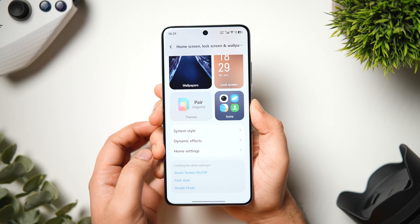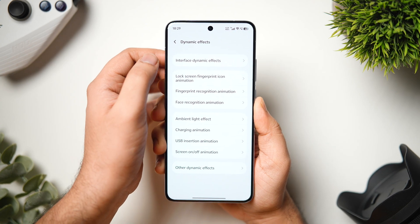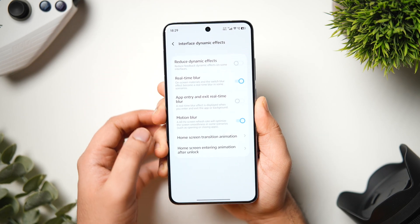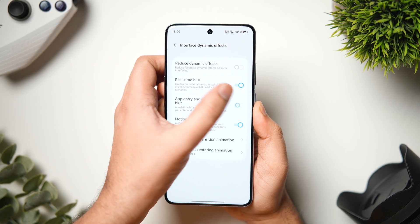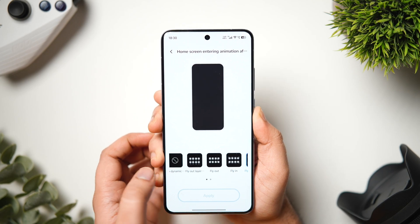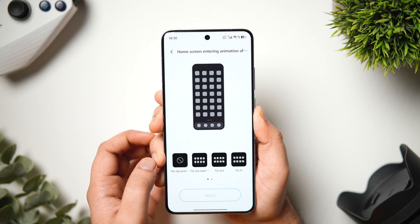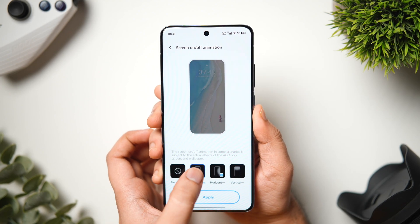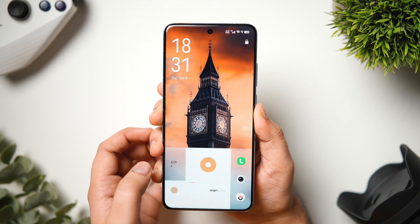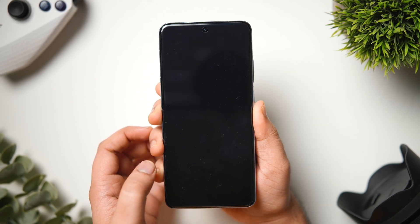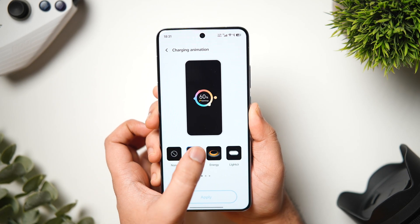Next in the customization page, when you click on dynamic effects, here you can further tweak the animations and motion blur. For example, if I want to add background blur when opening and closing applications, I just need to enable this toggle. Similarly, if I go into home screen transition animation, I can customize the app opening and closing animation. There is an option to change the transition effect when unlocking the phone. Not only that, you can also configure the screen on and off animations and they have also added a bunch of cool charging animations which come built-in inside your phone.